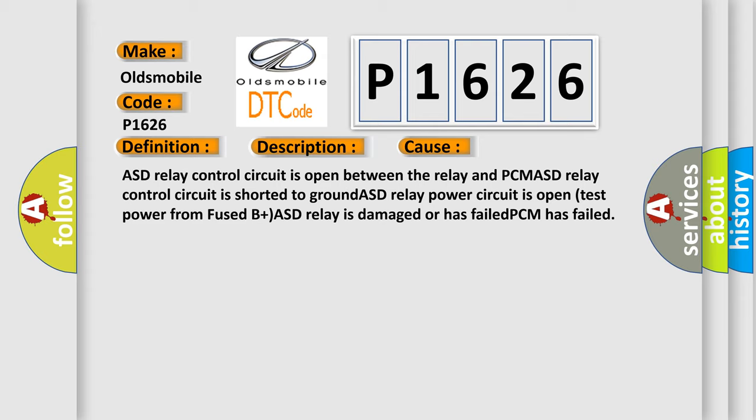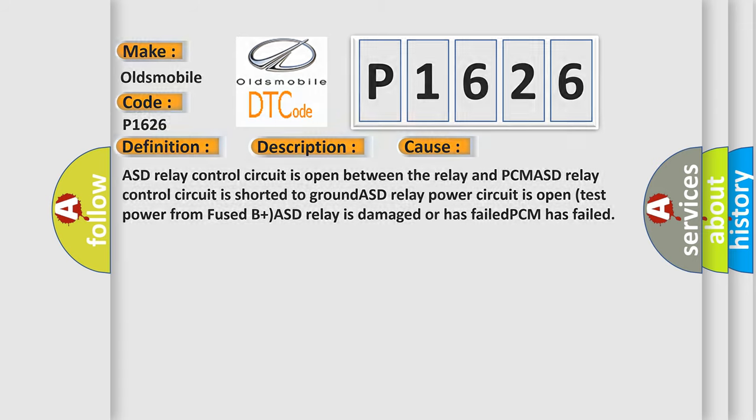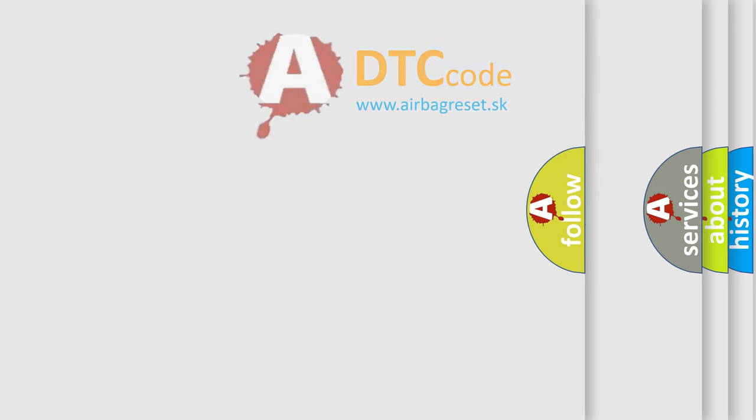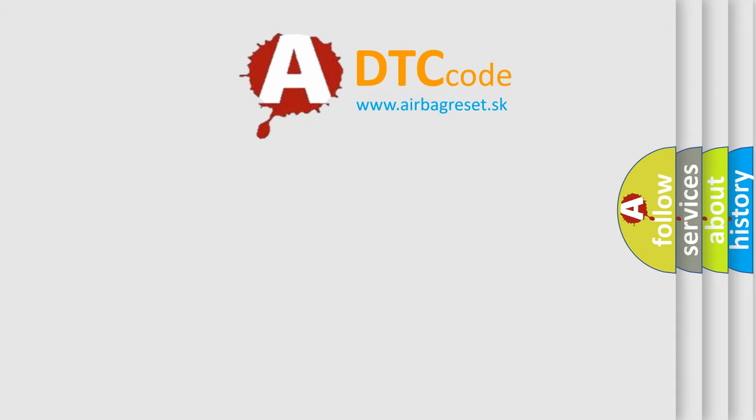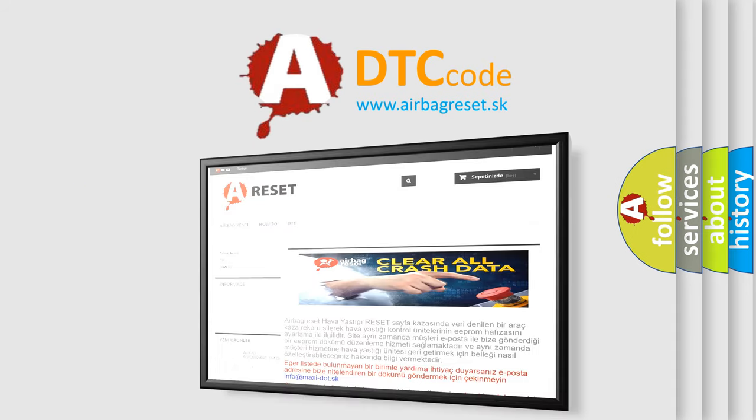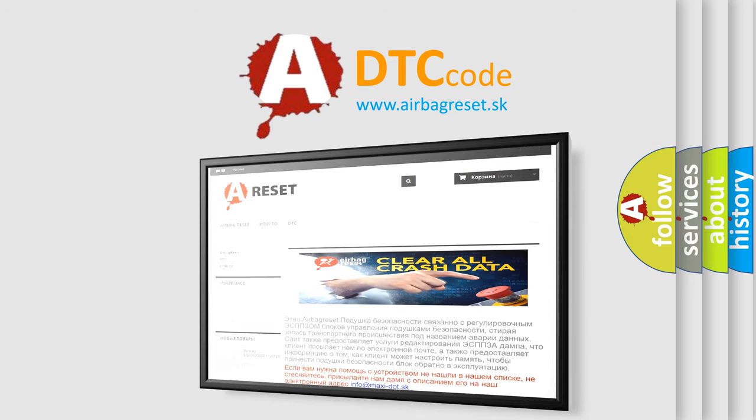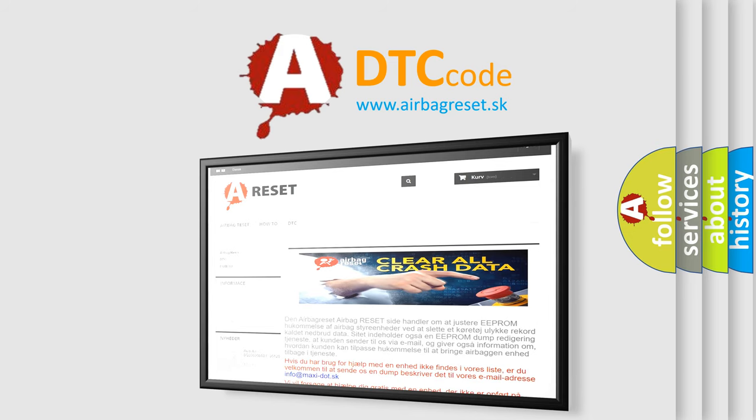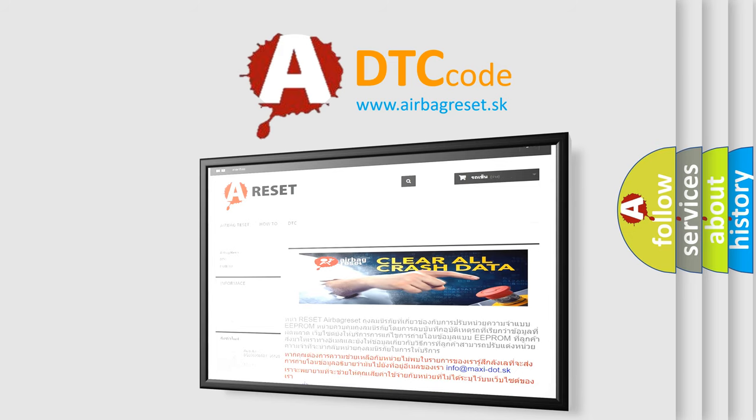The Airbag Reset website aims to provide information in 52 languages. Thank you for your attention and stay tuned for the next video.